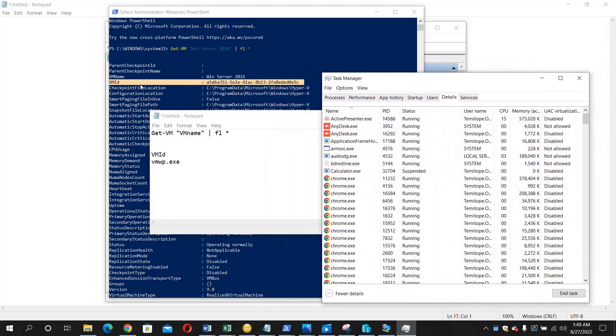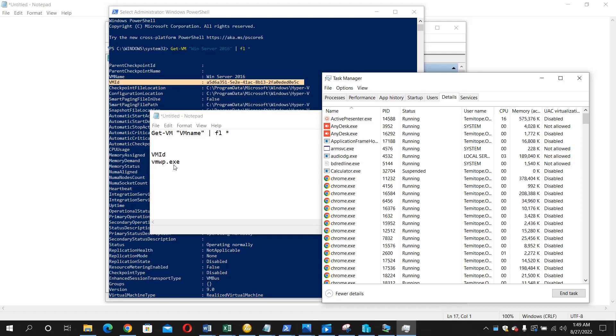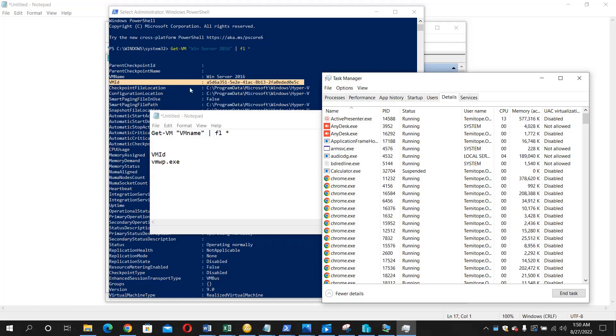First let's search for the vmwp.exe process. That's what we are going to look for because there are times that you may have more than one VMs running. So that's where this VM ID will come into place because each of those VMs will have a distinct VM ID.